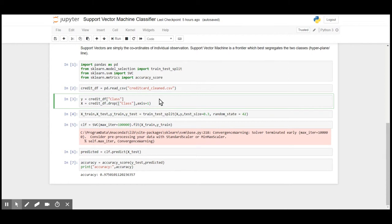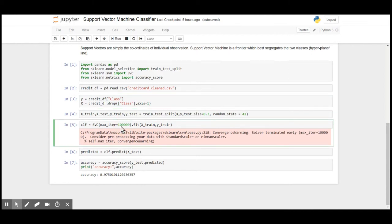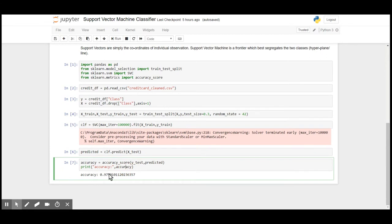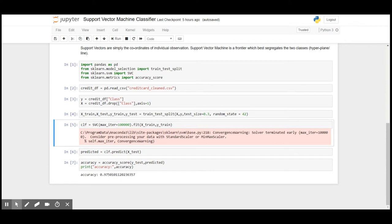I am going to use 100,000 as maximum iteration and fit it on the train set. I am going to predict on the test set. The accuracy that I have received here is 97.5%, which is okay. The warning message shows that the model hasn't converged because the data needs to be scaled using StandardScaler or MinMaxScaler.